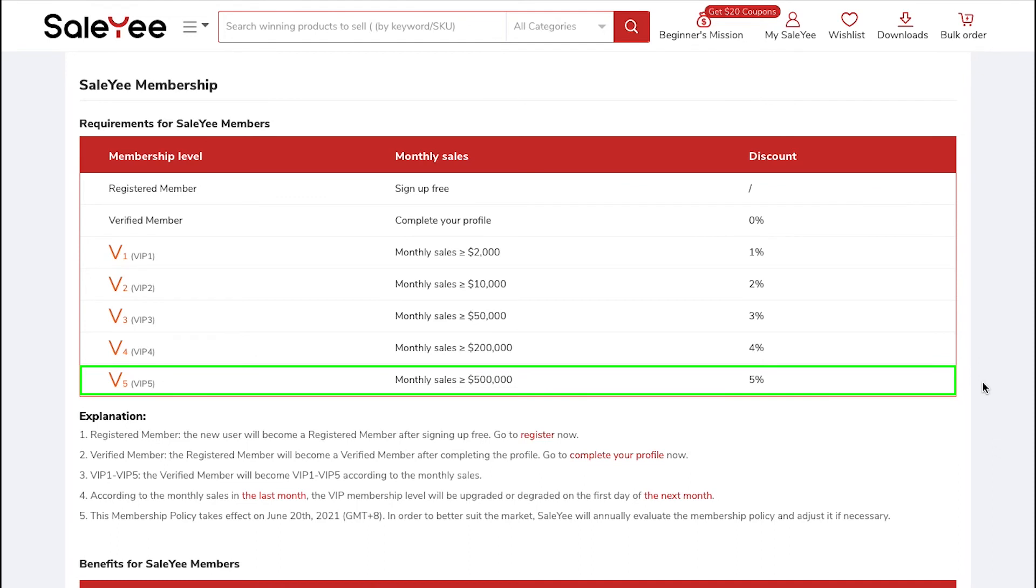The seventh Membership Level is VIP5. You will get upgraded to this level when your monthly sales reach $500,000 and you will also get an extra discount of 5%.